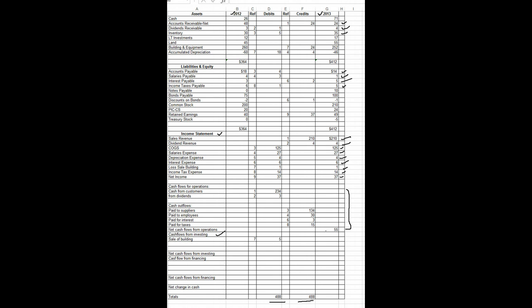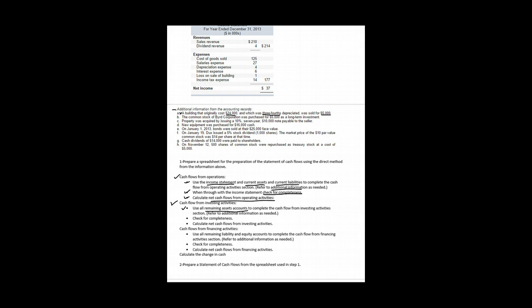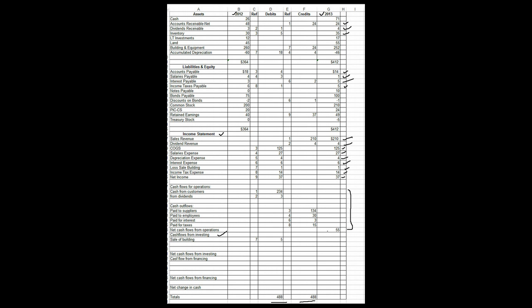We have long term investments, land, building and equipment and accumulated depreciation. To understand the changes in these accounts we must look at the additional data. Whenever there's a change in the account, let's start with long term investments. It went from 12 to 17. Let's check our additional data and see what happened. Item B deals with long term investments. Let's take a look at that. The common stock of Bird Corporation was purchased for $5,000 as a long term investment. Let's assume that was made with cash because we haven't any information to the contrary.